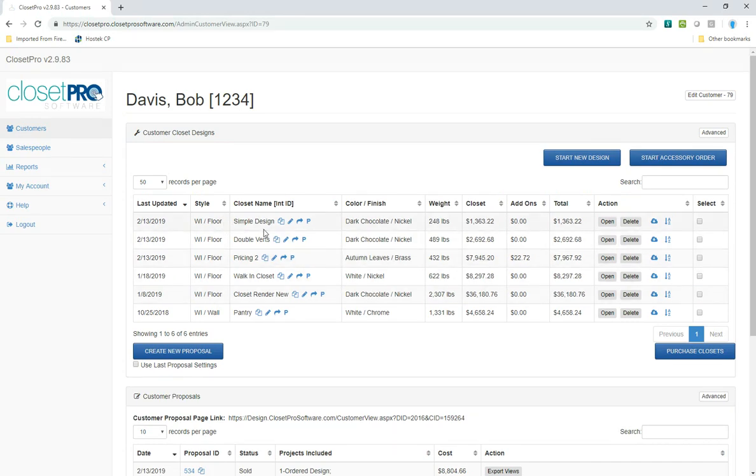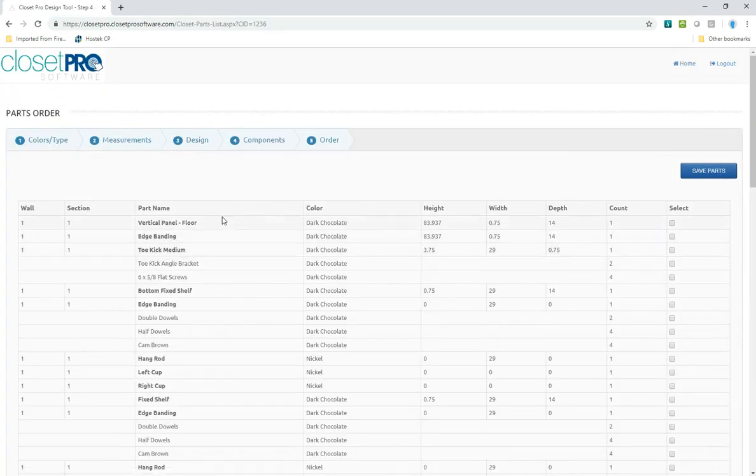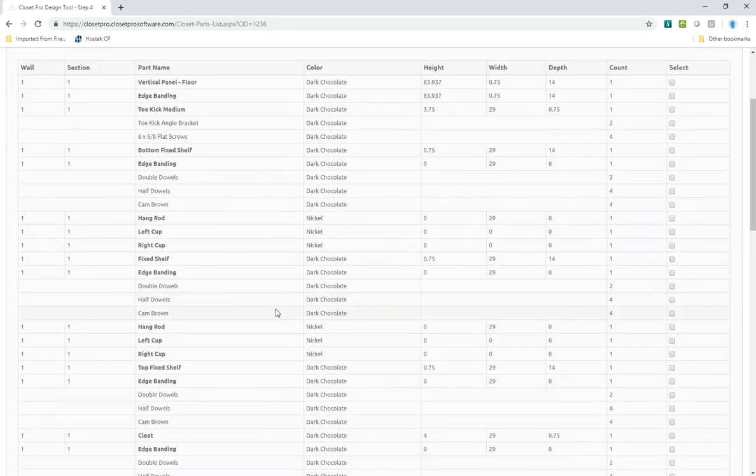Now that I have that design ready, I can click this P here to generate parts order. What that will do is pull all the parts out.